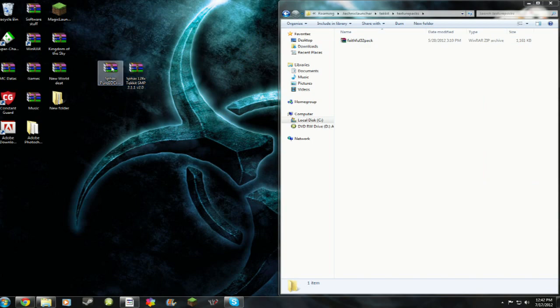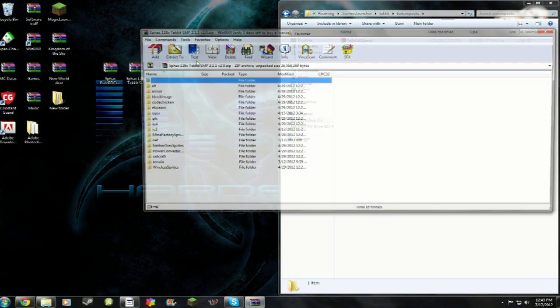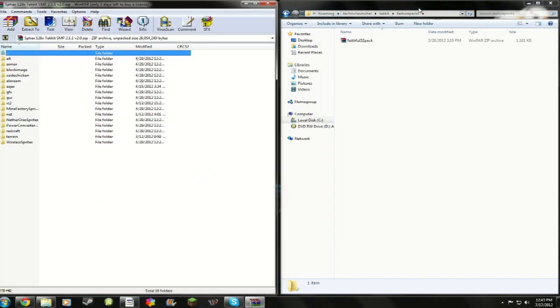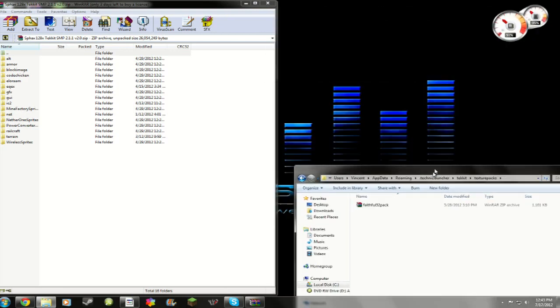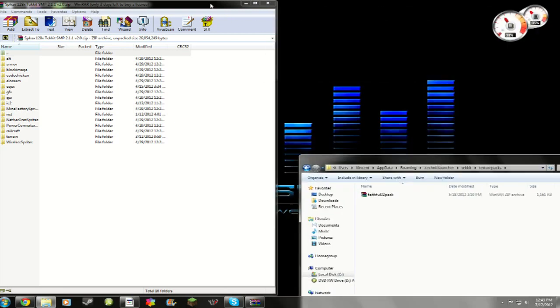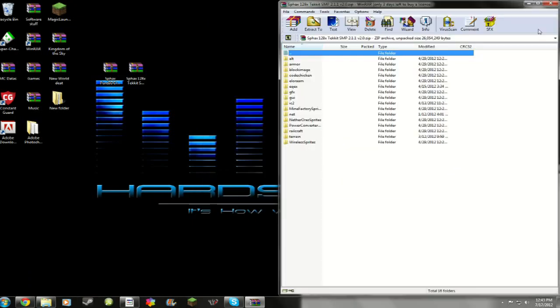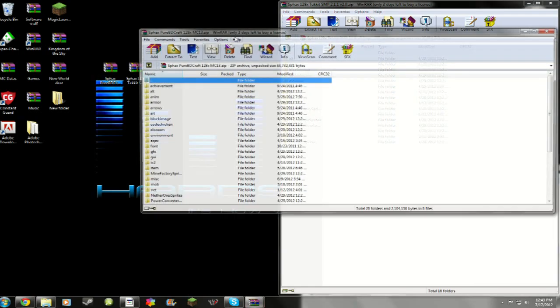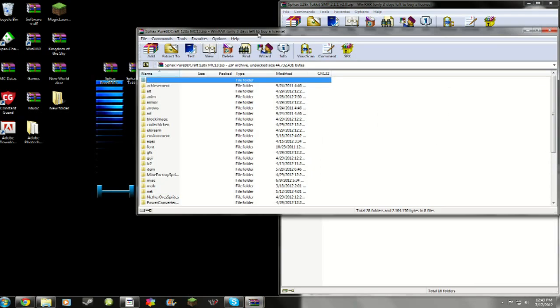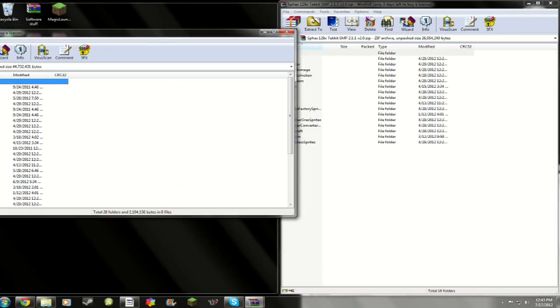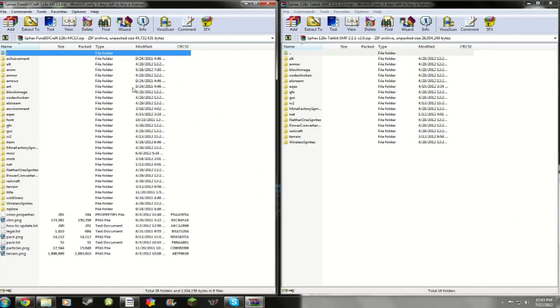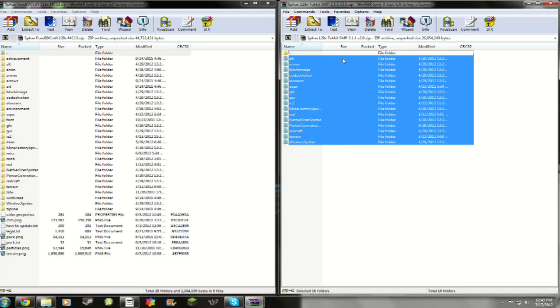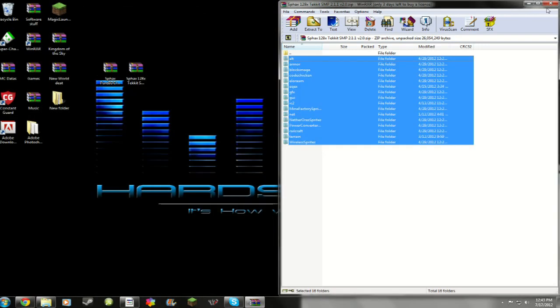Go ahead and open up both your folders and drag them to two separate sides. So I just opened up the Tekkit one. And I'm going to open up the actual texture pack. Now what you're going to do is highlight all these in the Tekkit SMP. Take it, drag it, and then drop it in.